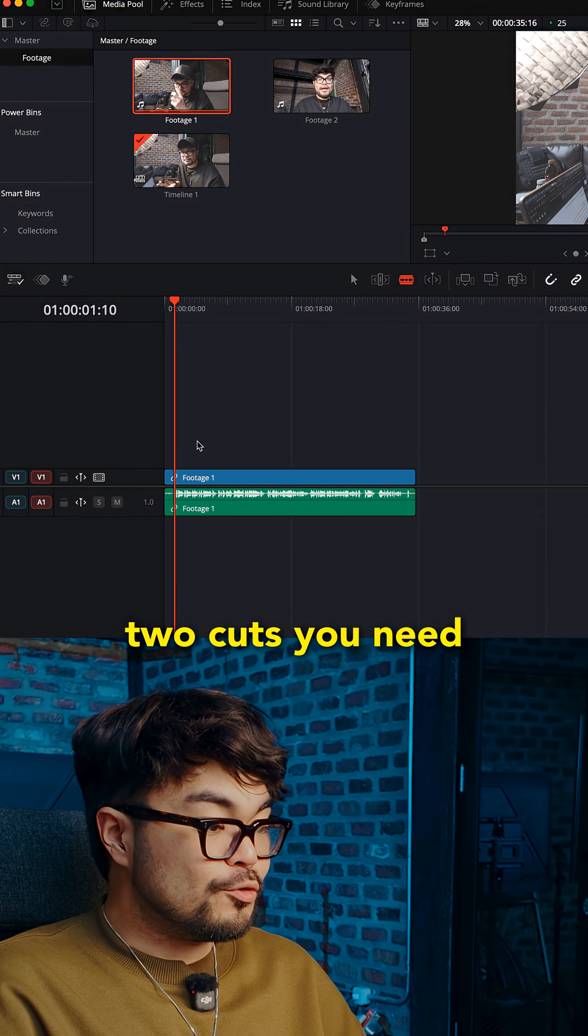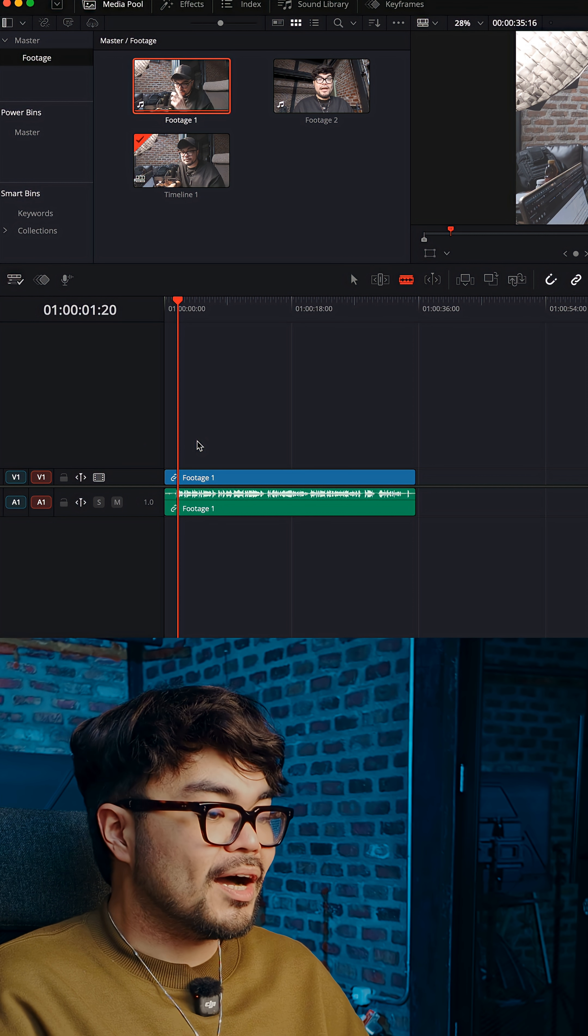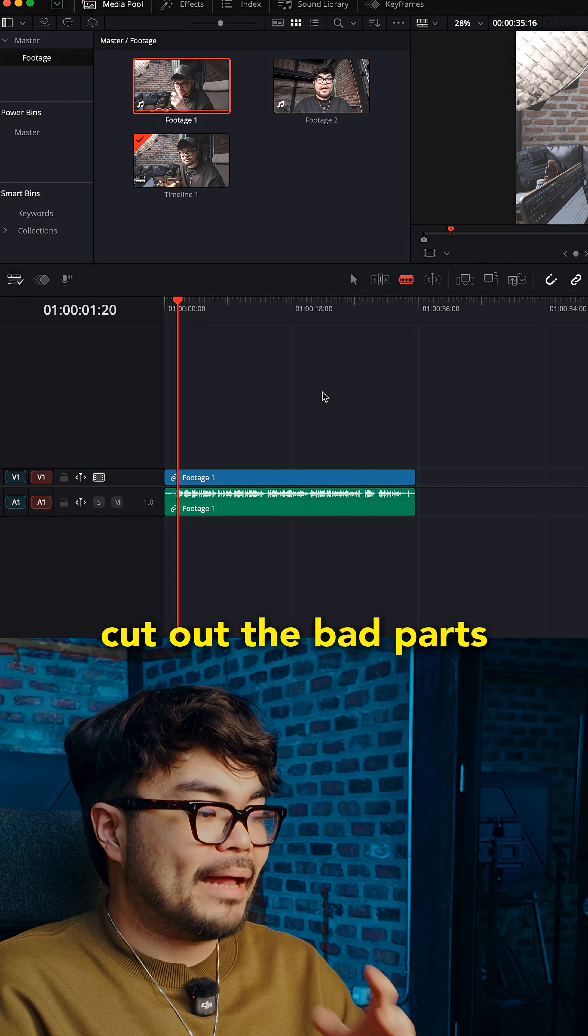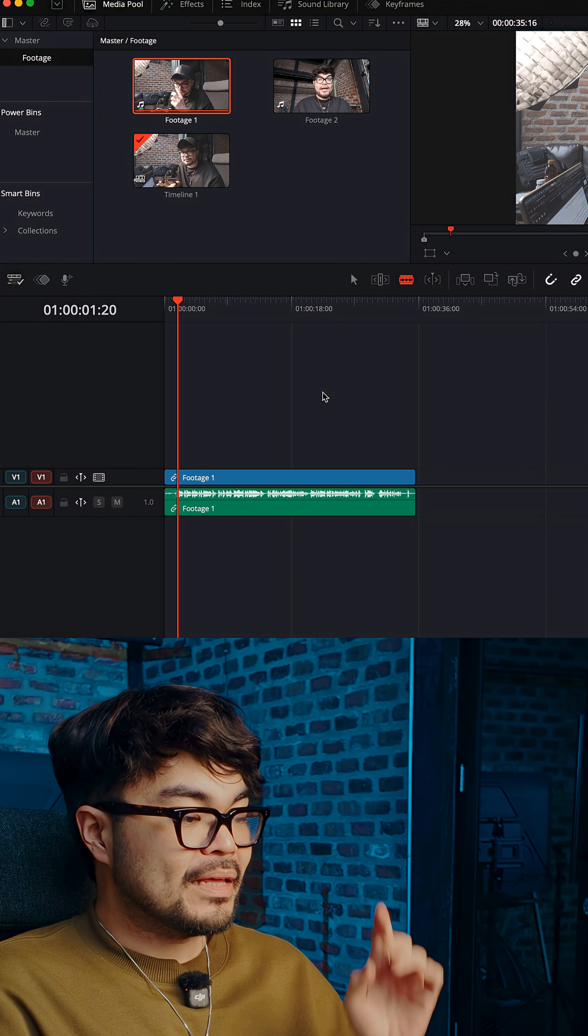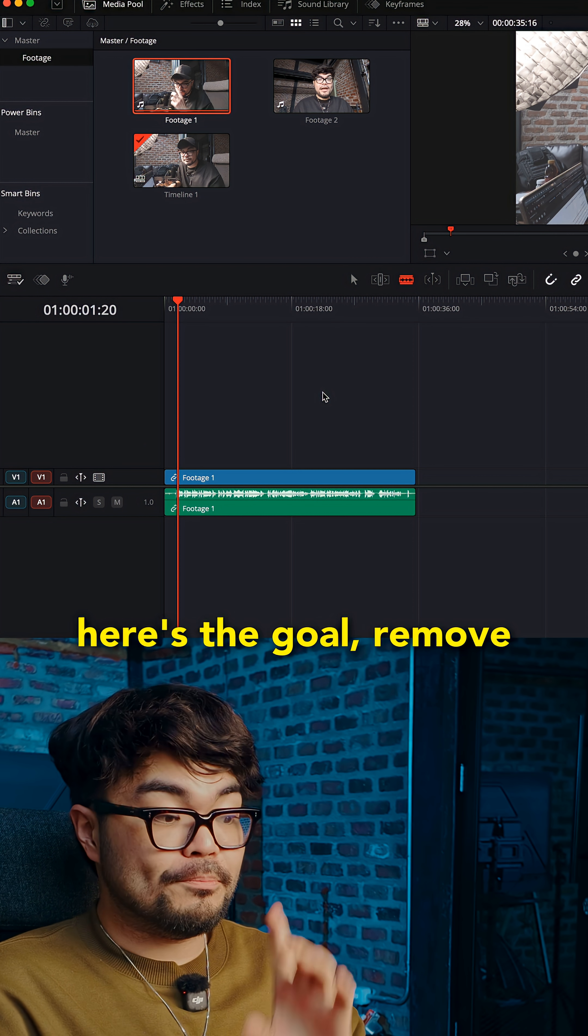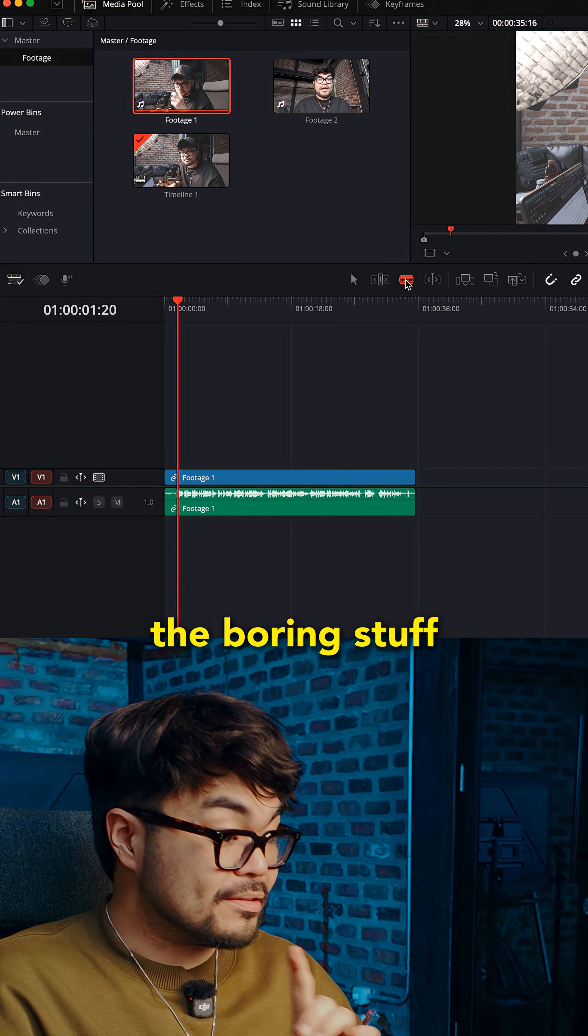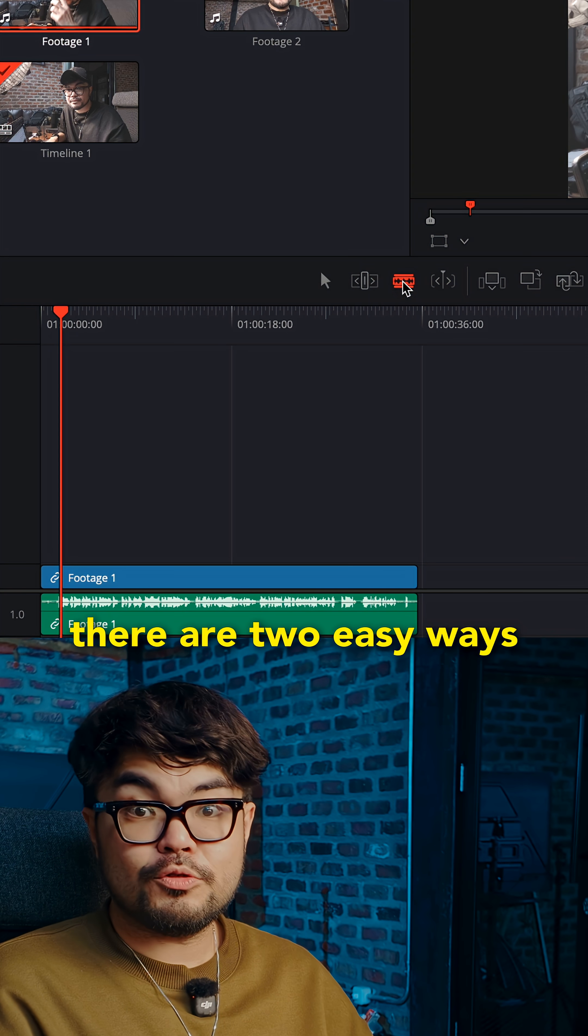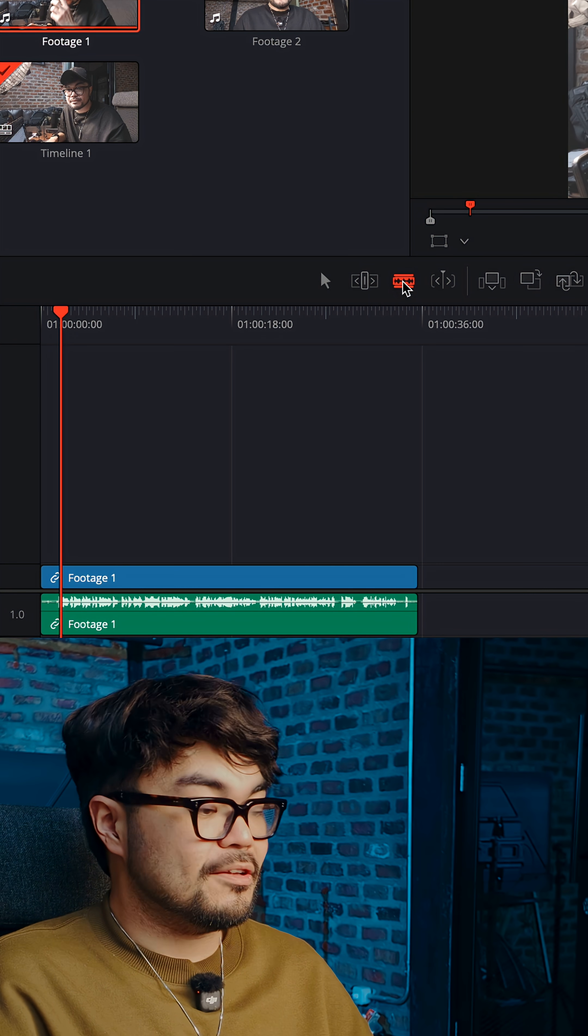Step three, the two cuts you need. Cut out the bad parts. Here's the goal. Remove the boring stuff. There are two easy ways.